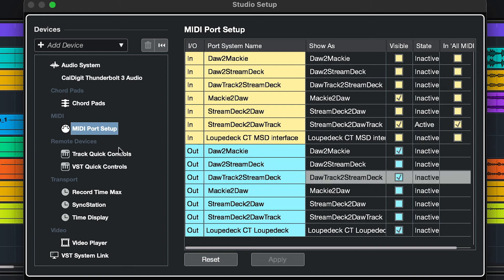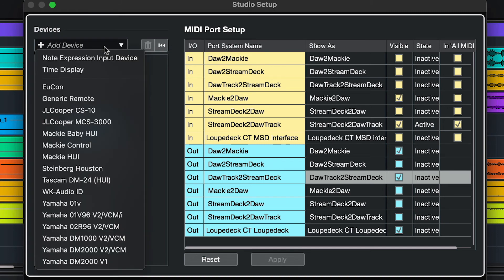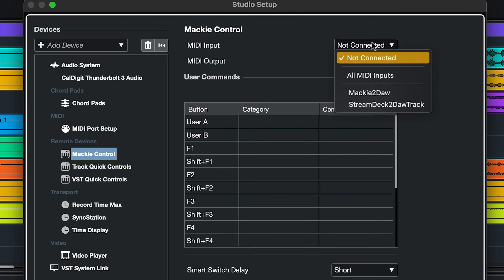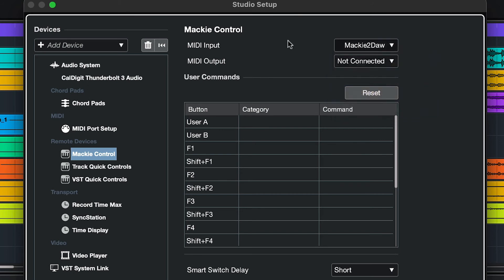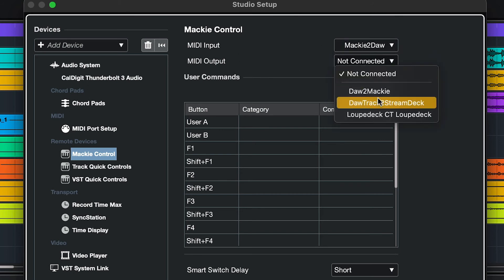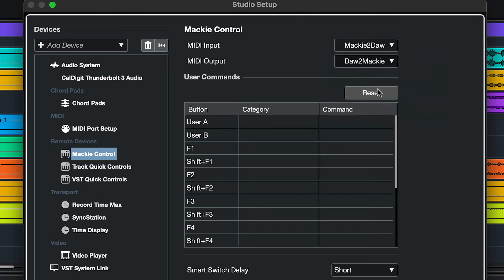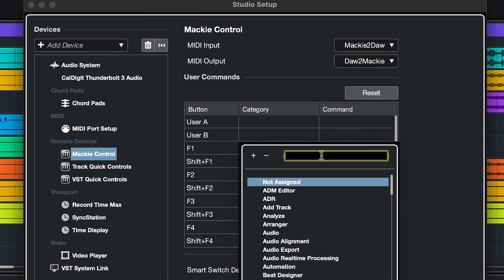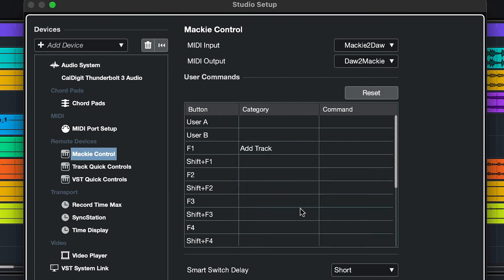Back over to the left-hand pane, we want to add a device here. We'll click on this and pull down to a Mackie control device. The first thing we want to do is set the input and output. We'll select the input to Mackie to DAW and the output DAW to Mackie. Now we want to go down and assign a few of these buttons.